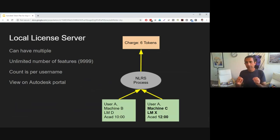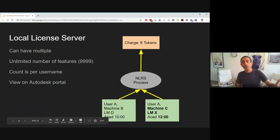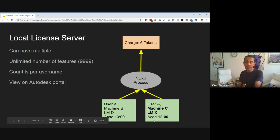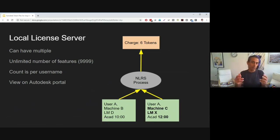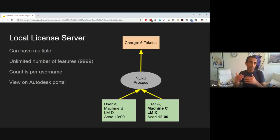Let's see an example that demonstrates that. We have User A in two sessions: first on machine B, connected to license manager D, consuming an AutoCAD license at 10 o'clock. Then the same user on another machine, machine C, through another license manager, license manager X, pulling the same AutoCAD license. That's actually a double consumption — same product, two license managers. But once uploaded to the NLRS, processing is done and the charge is for only six tokens.